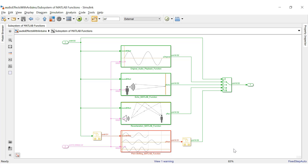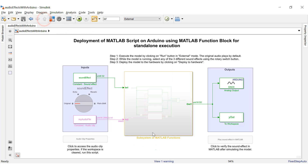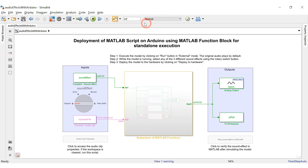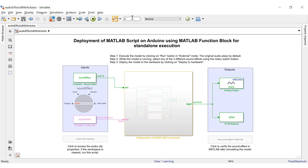Those were the three MATLAB function block implementations for the three audio effects. Now let's simulate the model in Simulink before deploying the code to the hardware. Selecting normal mode simulates the model in the host computer, setting the duration of the simulation to 5 seconds since the length of the audio clip is 5 seconds.